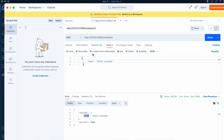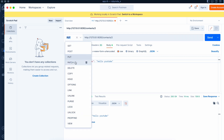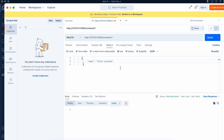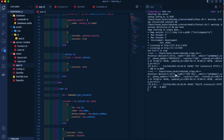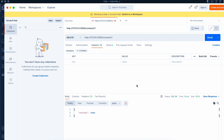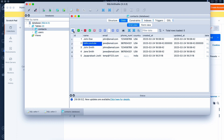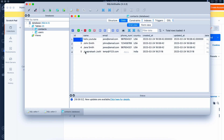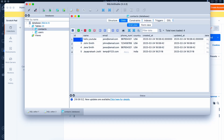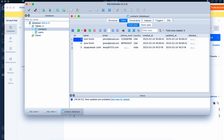In Postman we change to DELETE and send. The record got deleted — there were five records and we deleted one. Let's delete the id 2 record as well. That record also got deleted. This is a hard delete — the record is not retained.